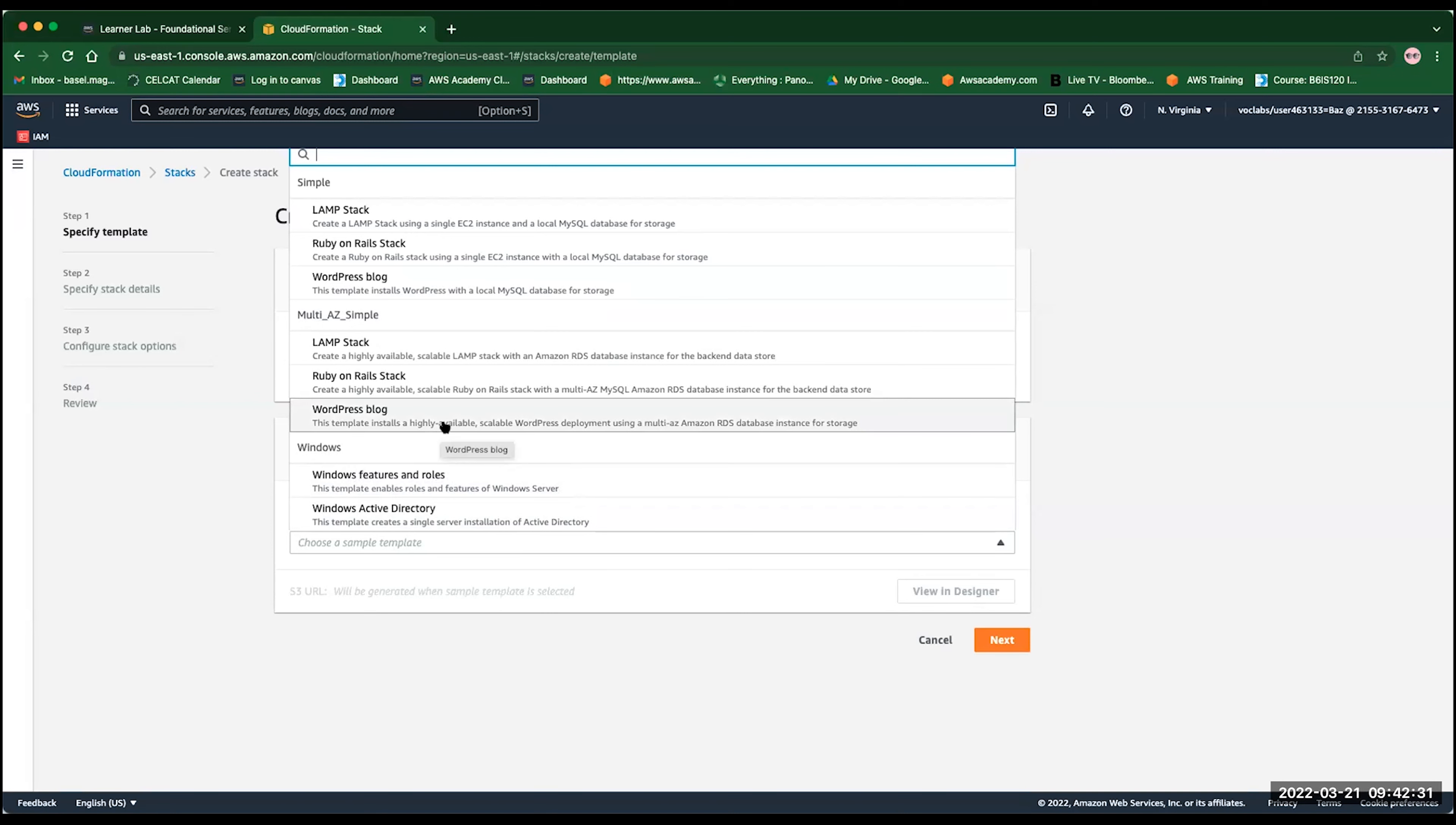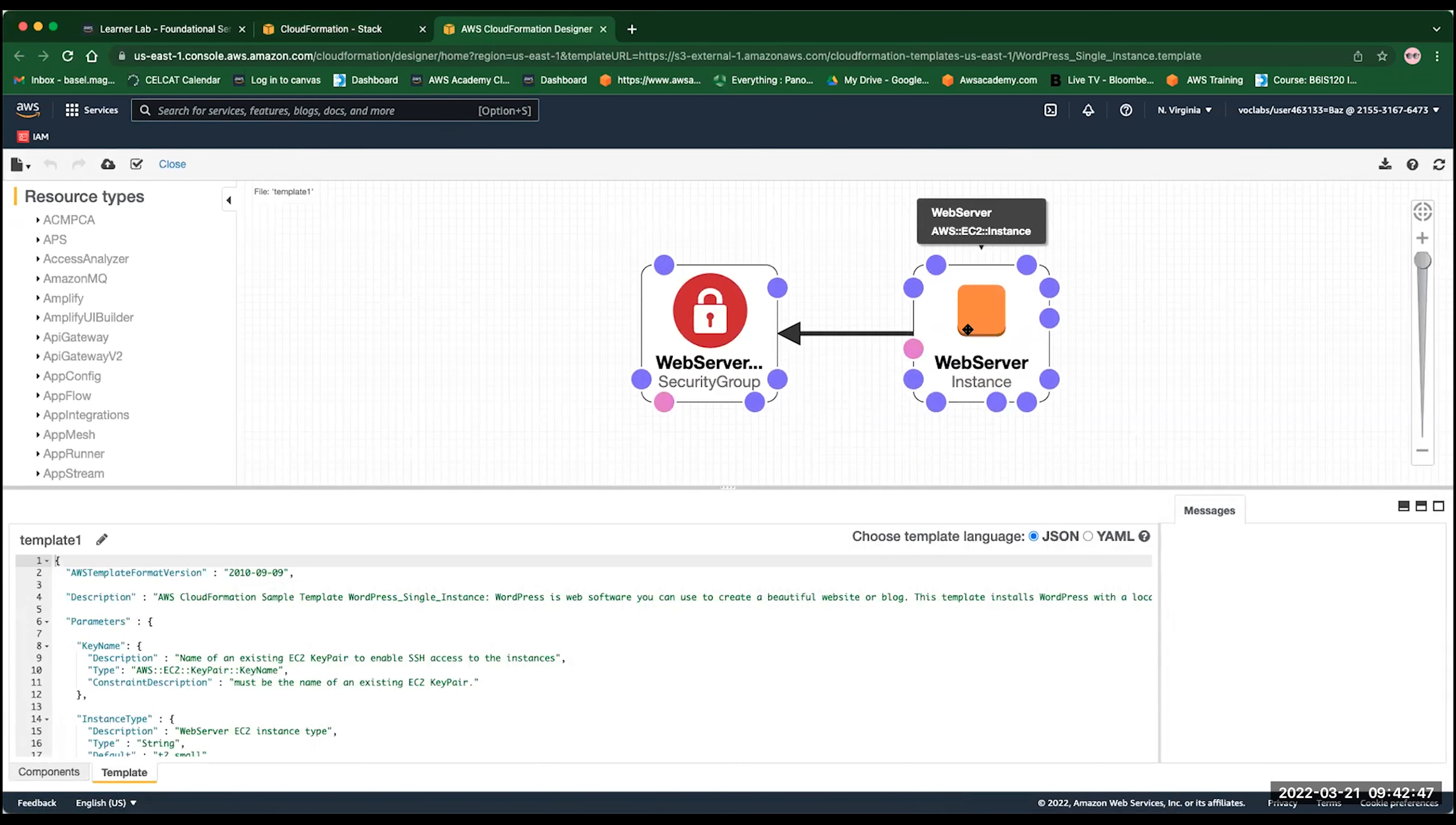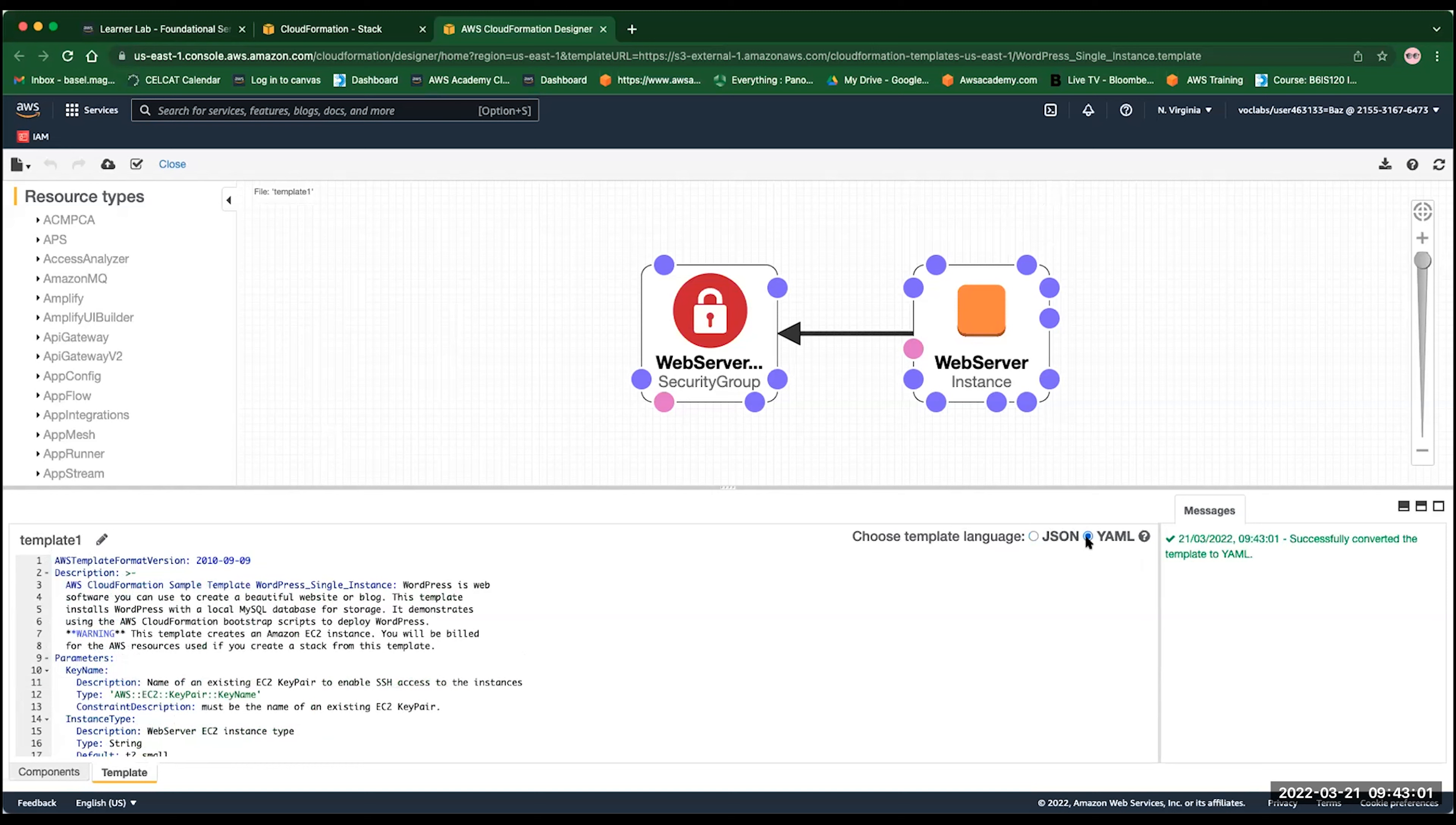However, you could also view this in the designer, in the graphical user interface, just to see exactly what this thing is going to create for you. You can see here, we have a web server, it's an AWS EC2 instance, and we have a web server security group, as simple as that. Below, it can show you the JSON output of this template, or the YAML file of this template. So this is how it looks like, the CloudFormation in the YAML template.